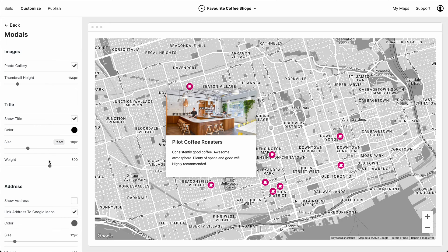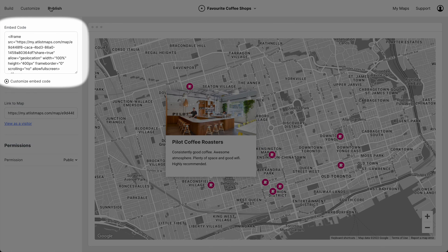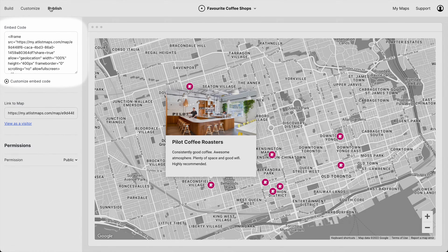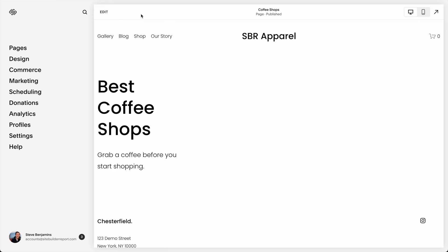Let's increase the size of the title too and give it a little bit more weight. I think that looks pretty good. So next, let's publish this map on a website. We want to copy this embed code and go over to my website. This is a Squarespace website, but you can embed your maps on any website.